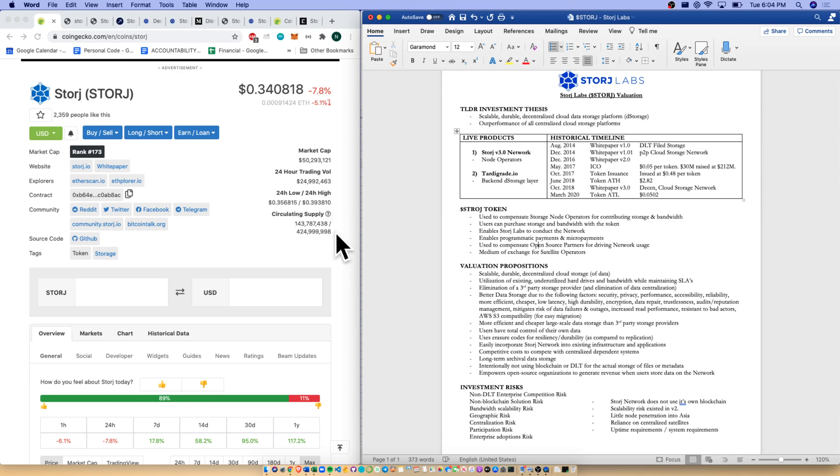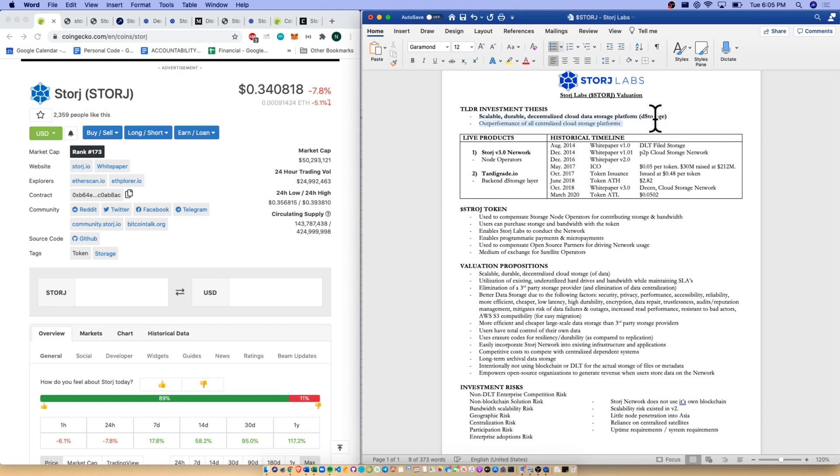So slight fully diluted risk there. Coming over to our TLDR investment thesis: scalable, durable, decentralized cloud data storage platform. De-storage makes sense. Outperformance of all centralized cloud storage platforms also makes sense. When it comes to DLT technology and use cases after currencies and DeFi, decentralized storage or data storage is an obvious one, along with supply chain and identity. This one just makes a lot of sense.